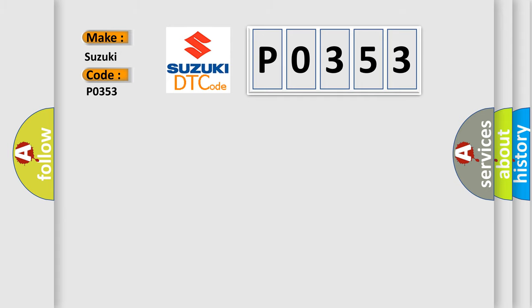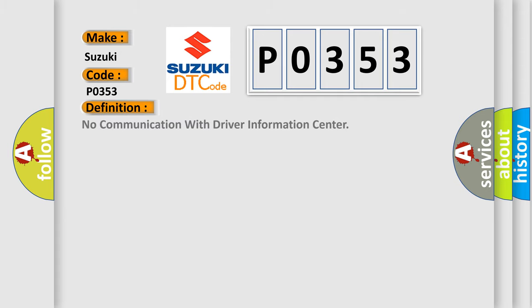The basic definition is: no communication with driver information center.